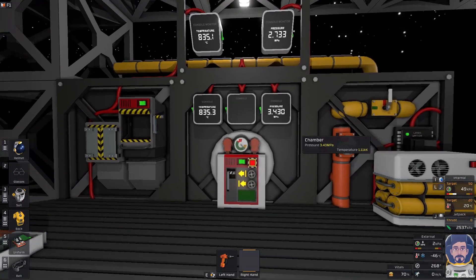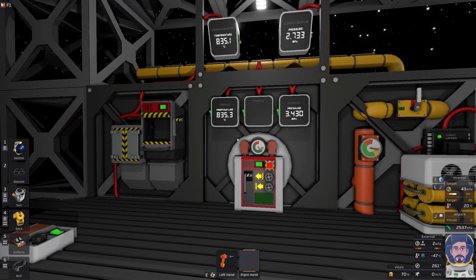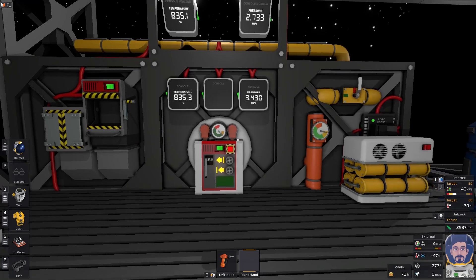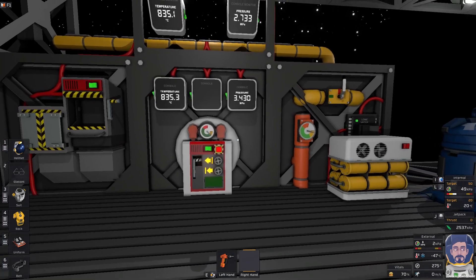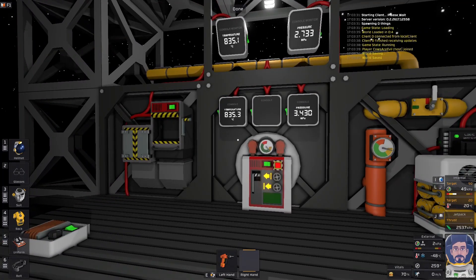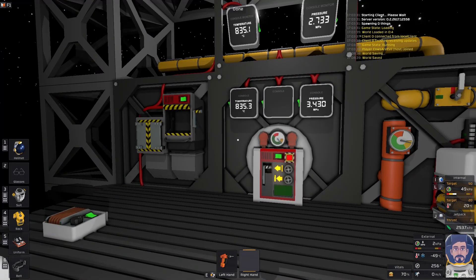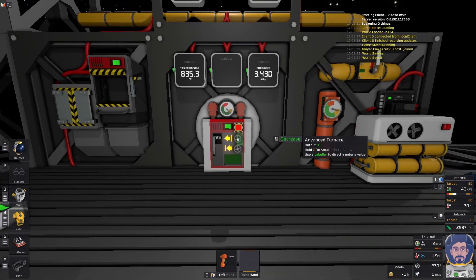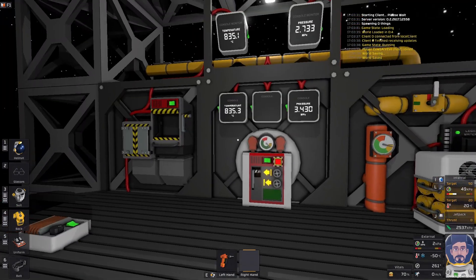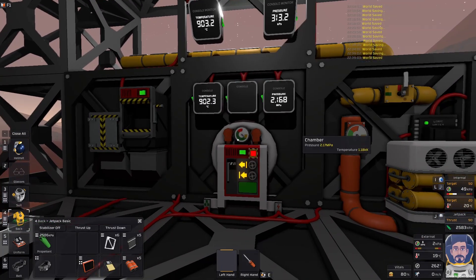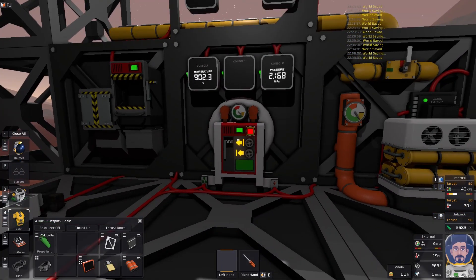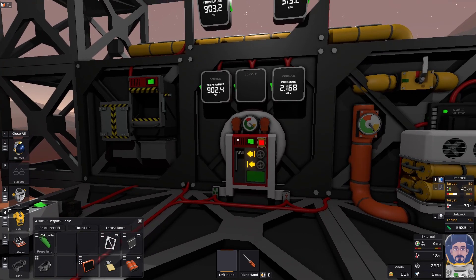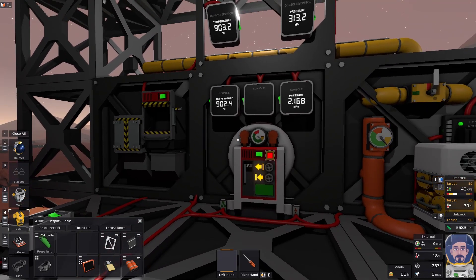Today we'll be continuing with our furnace build. Last time we built our advanced furnace and enclosed it in a room to keep it hot. But now we want to automate the output pressure. So if we're going to automate the furnace to go to the right pressure, the first thing we've got to do is tell it what the right pressure we want it to be.